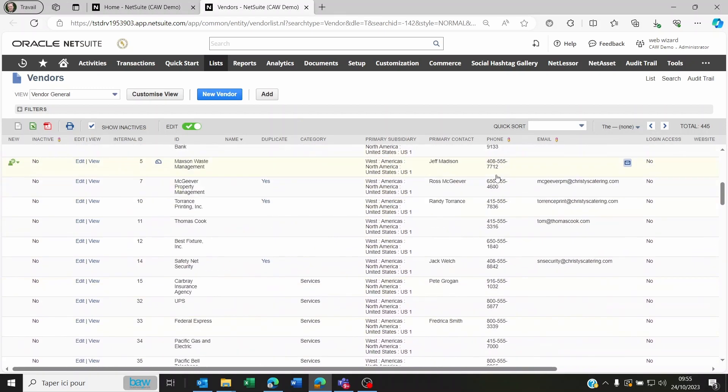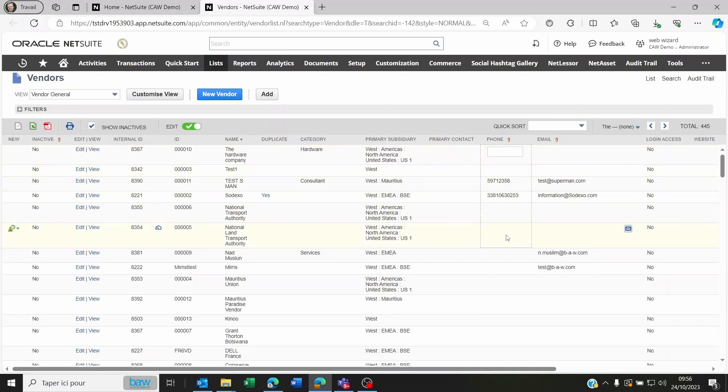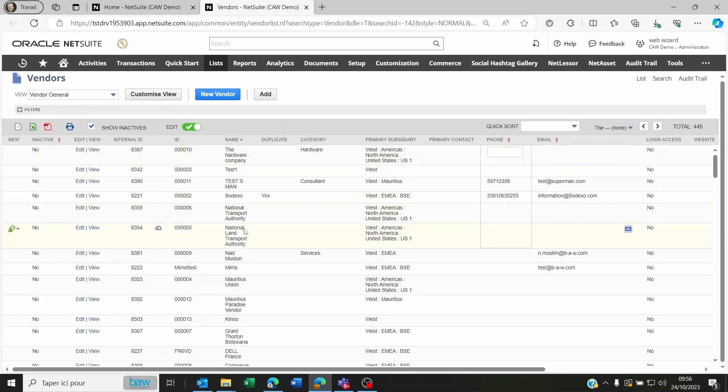First, select the first vendor you want to delete. Press Shift, don't release it, and then click on the last vendor you want to delete. Be careful—it's going to select all the vendors within this range.